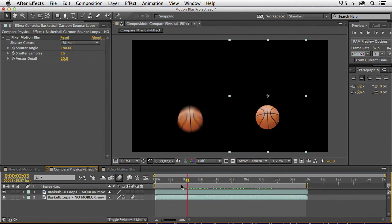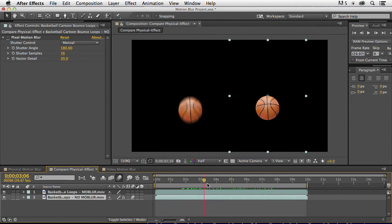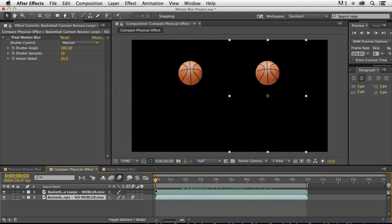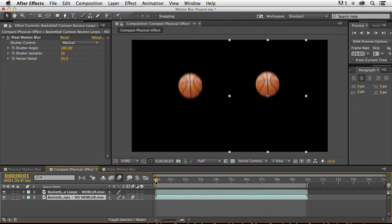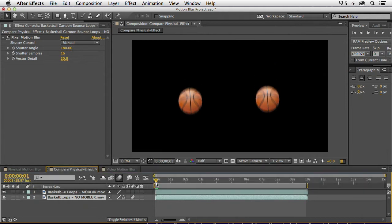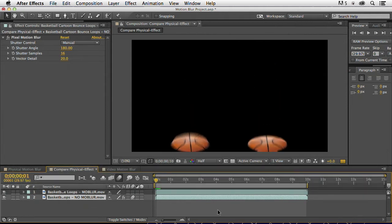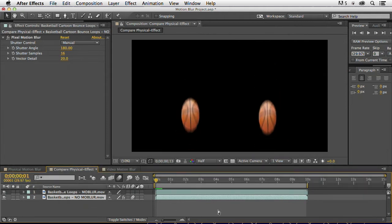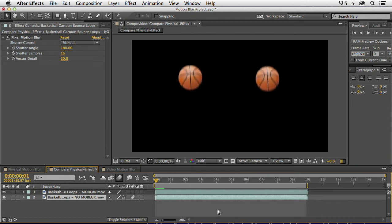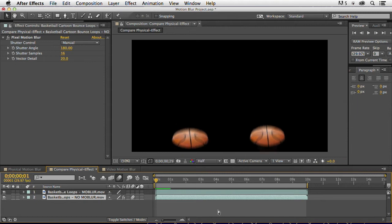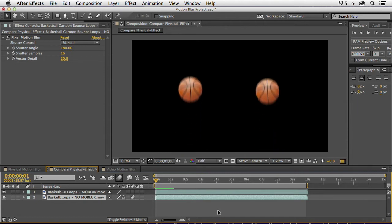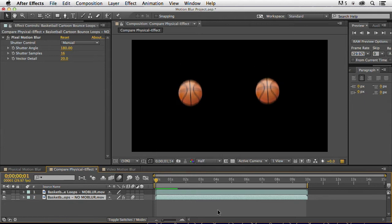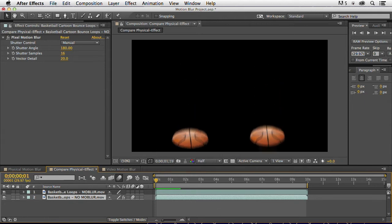So in the past, you've had to use a third-party plugin, and now they've actually added it here to After Effects CC, and that is the pixel motion blur. And you can see that with the settings I've given it here, that it's matched pretty close, if not even done a better job of giving us motion blur that really works for this animation. So I'm showing them side-by-side here with the physical blur on the left and the pixel motion blur on the right.